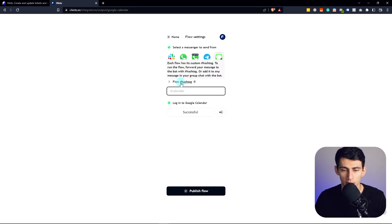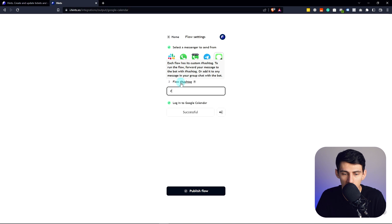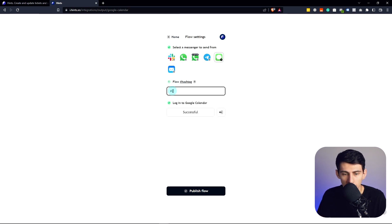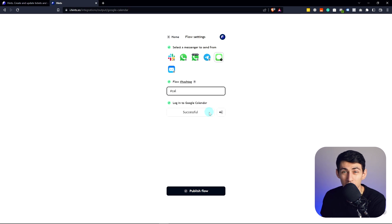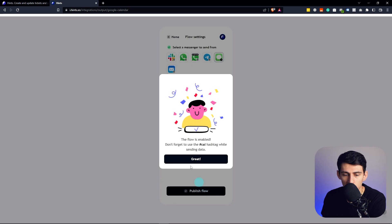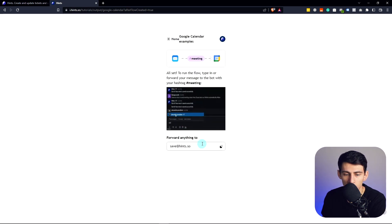What I can do is open up my phone, use the QR code here, and then send this token to start Hints. And then boom, as you can see on the screen, SMS is enabled. Let's continue the flow setup. I can put hashtag Cal right here to make it even quicker. The flow is enabled.